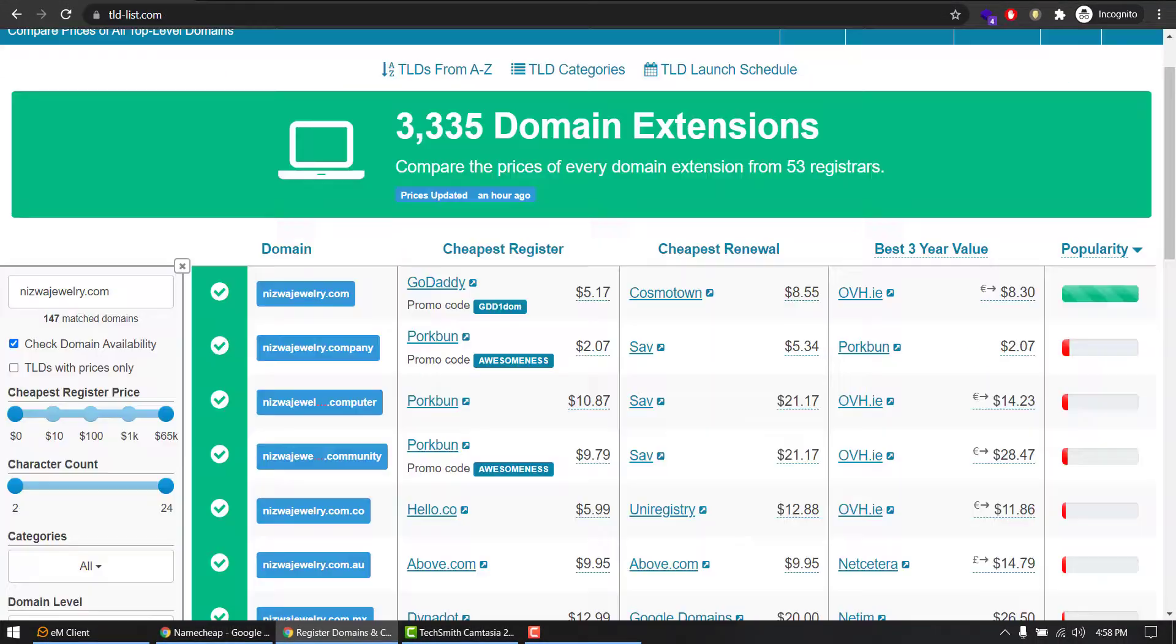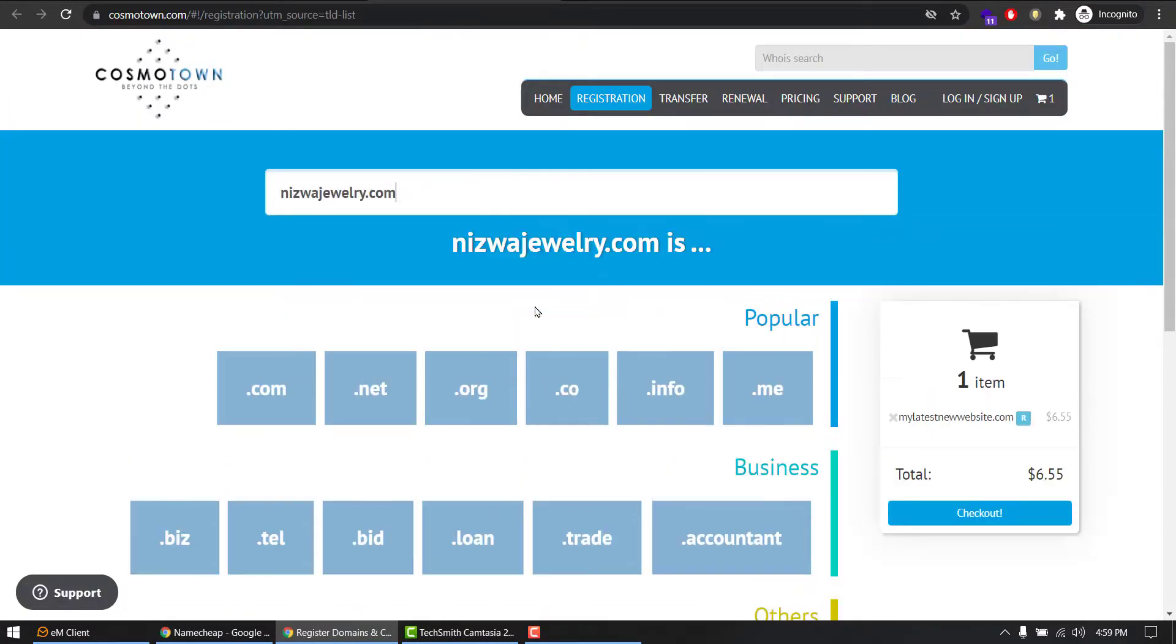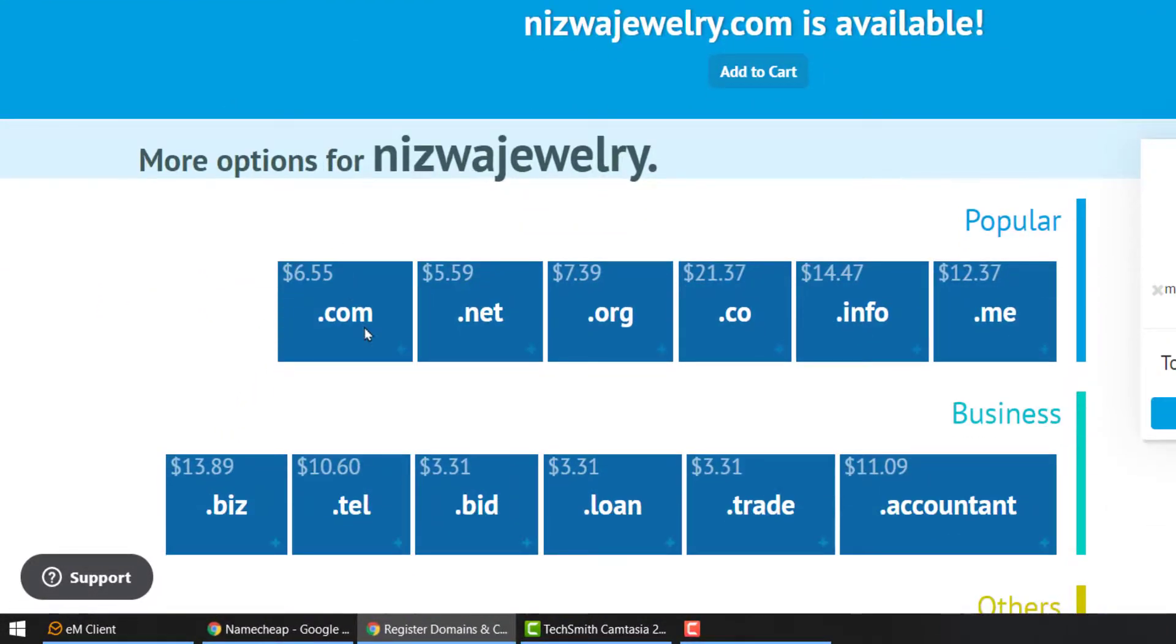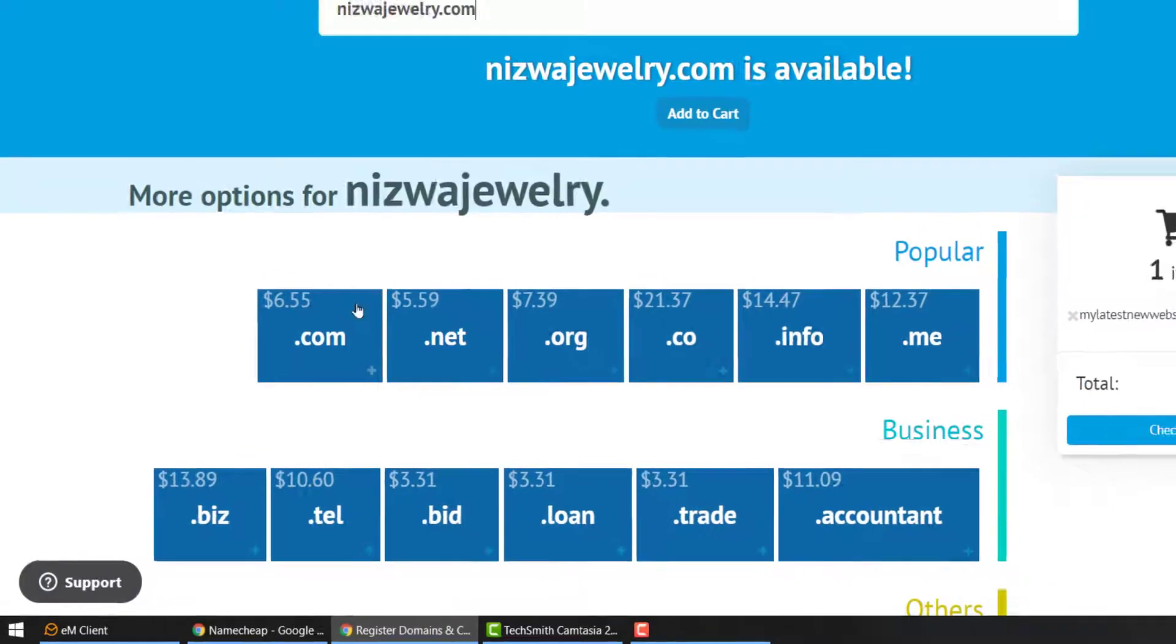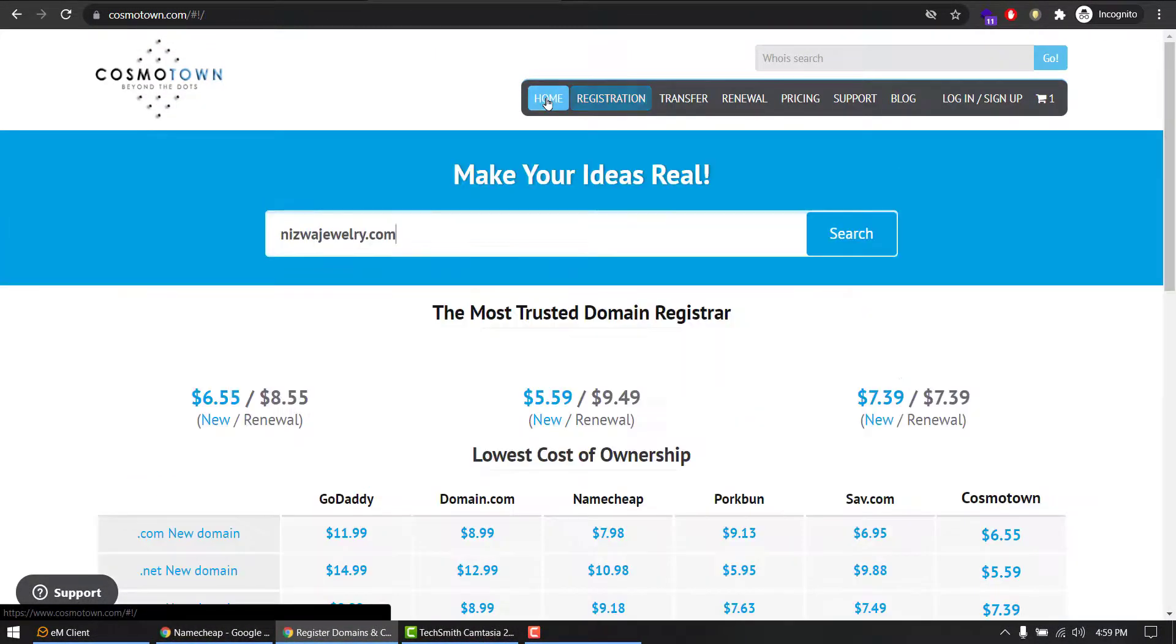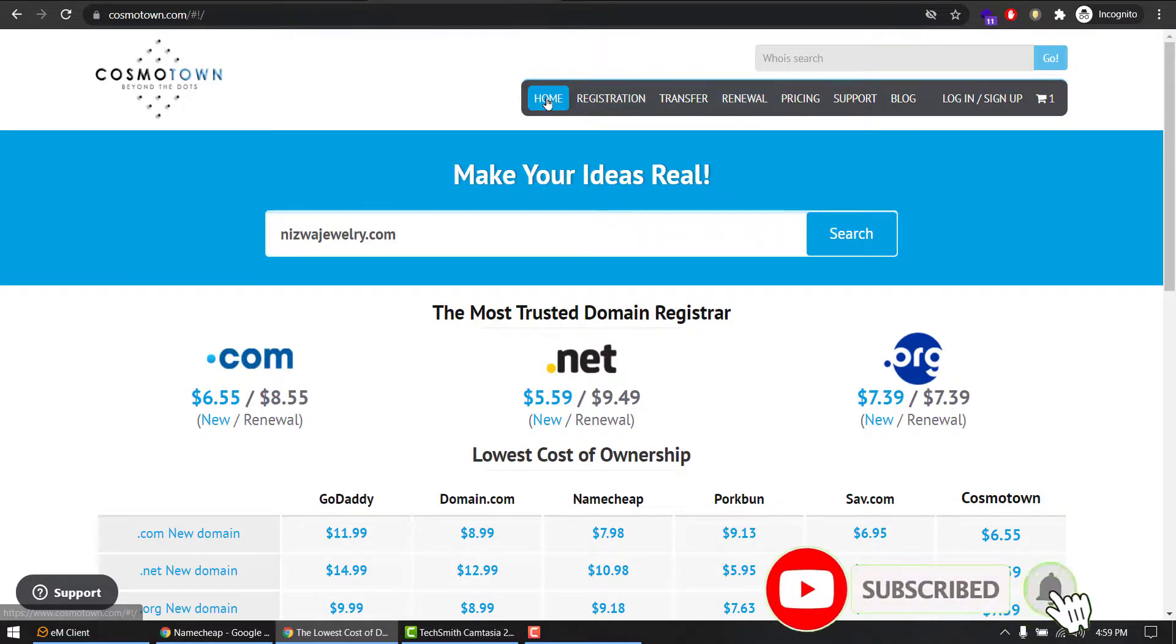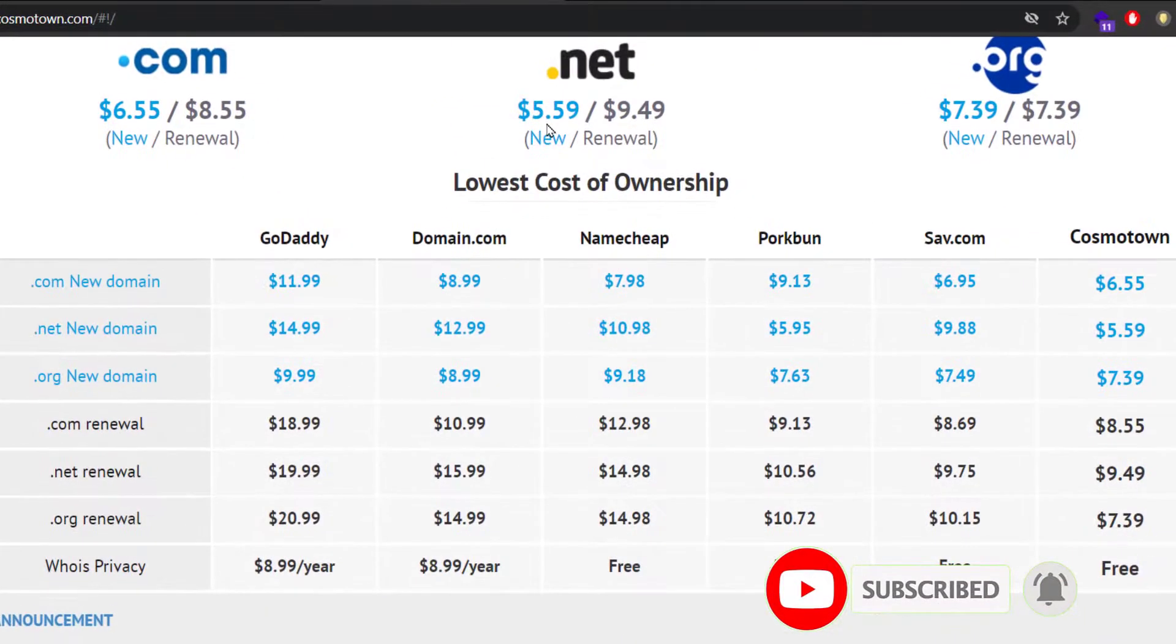Now I'm going to search on other website, Cosmotown, from the list here. Find your domain. I'm hitting the same name I am looking for and it's giving me $6.55. So SAV is giving me $6.95 and Cosmotown is giving me $6.55.